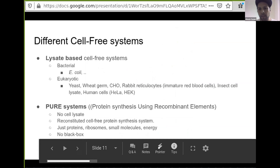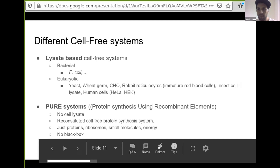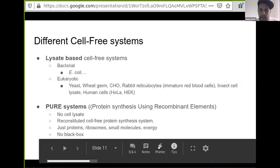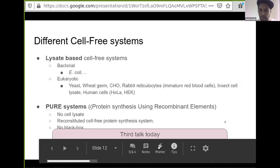We have two different kinds of cell-free systems. We've got lysate-based cell-free systems — you can work with bacterial systems, the most common being E. coli, but you can also work with eukaryote systems such as yeast lysate, plants, mammalian lysate, or even human cell lysate. And then there's another kind called the PURE system, introduced in 2001 by the Ueda Group. It stands for Protein synthesis Using Recombinant Elements — P-U-R-E — and it's a reconstituted cell-free protein synthesis system. In our third talk, Barbara will explain how to make the PURE system.